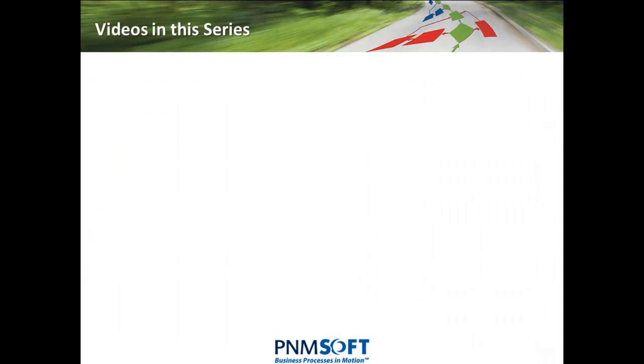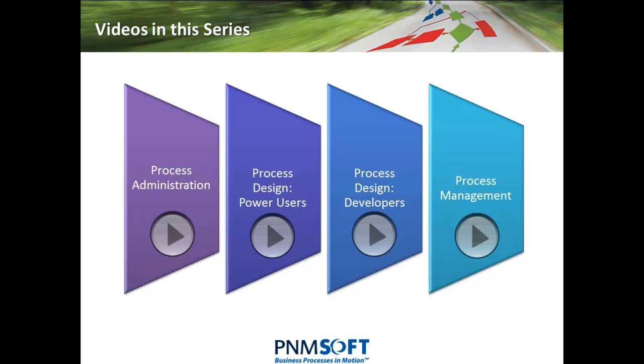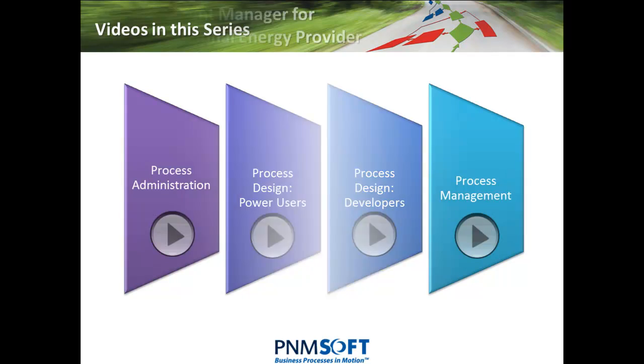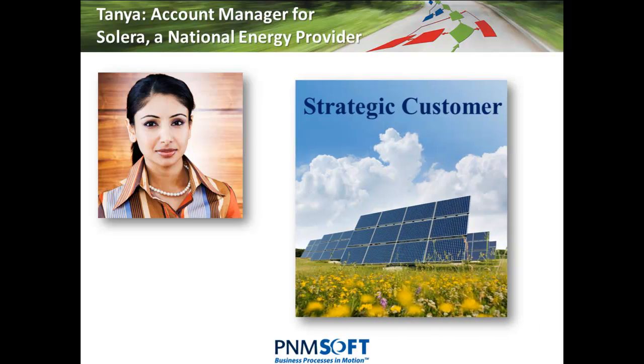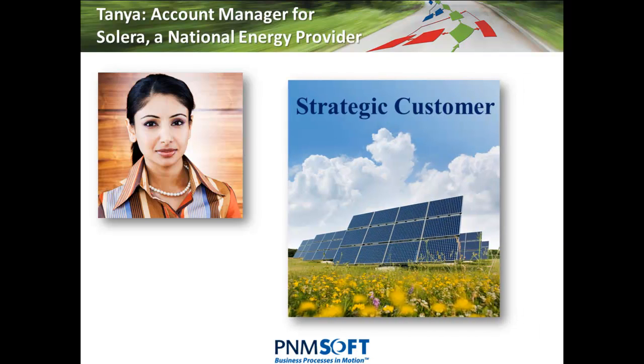You can watch other videos in this series on advanced process design, process management and administration. Tanya is an account manager for Solera, a solar energy provider who just won a major tender from a strategic customer.